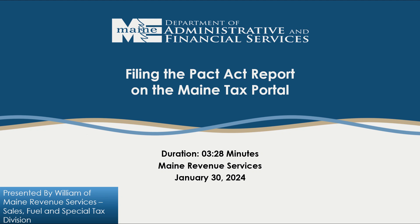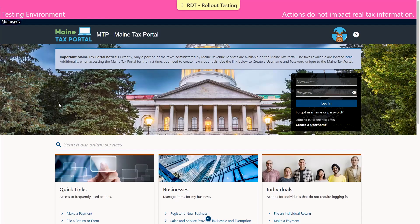Hello, everyone. In this video, we're going to show you how to submit a PACT Act report.